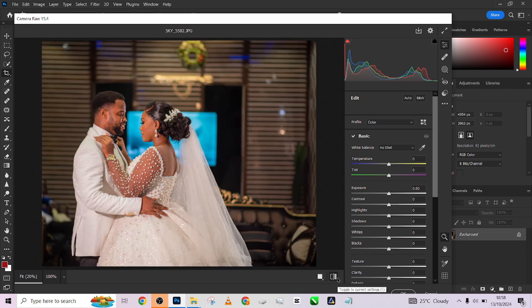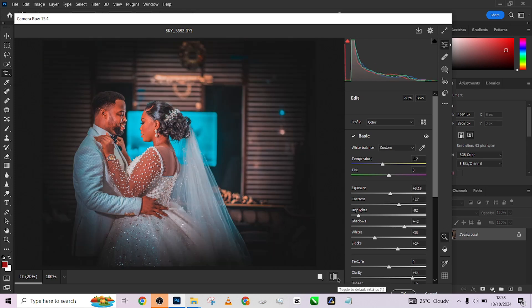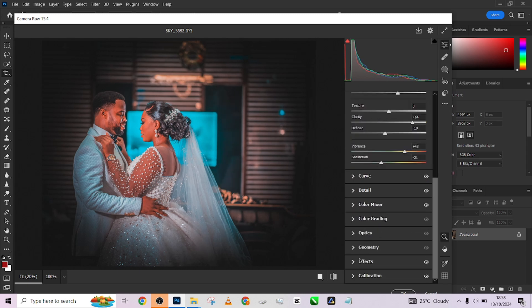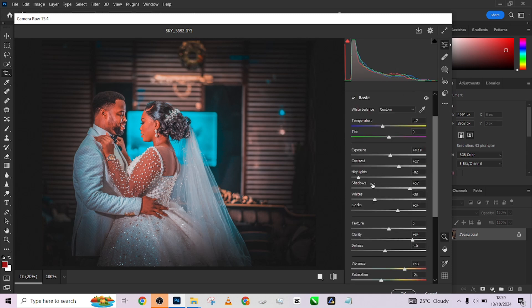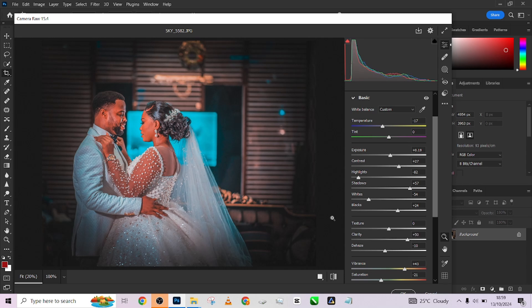One thing I'm going to do to improve it is lift up my shadows a little and reduce the vignette effect that was applied. I love the way it's applied but it's darkening the shadows too much. Let's see what we can do with our highlights and whites. My clarity is quite too high so I'm just going to soften it out - unless you're going for that HDR texture look, a very high clarity works.